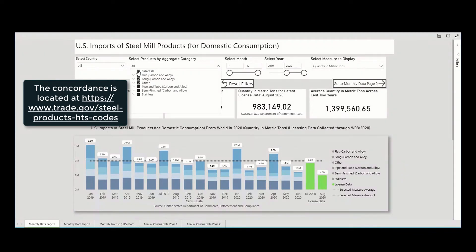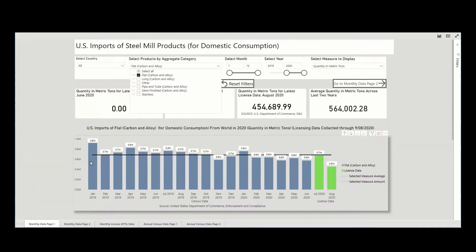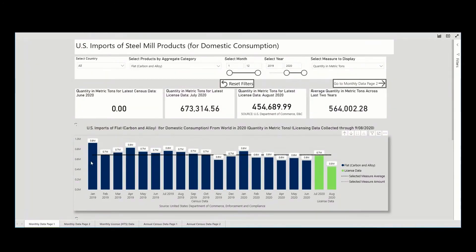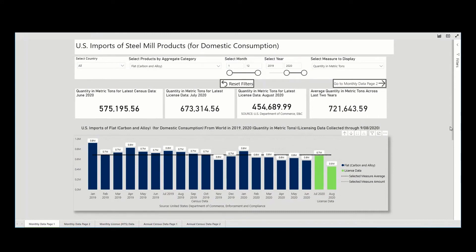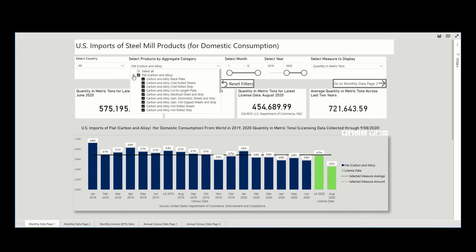For example, if we select and filter to flat, we can see the top graphic change to illustrate the volume of imports of flat carbon and alloy products. We can also further drill down into the subcomponents of flat and select multiple options at a time.